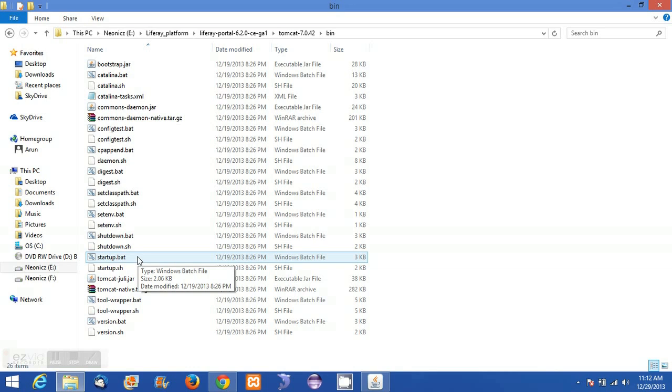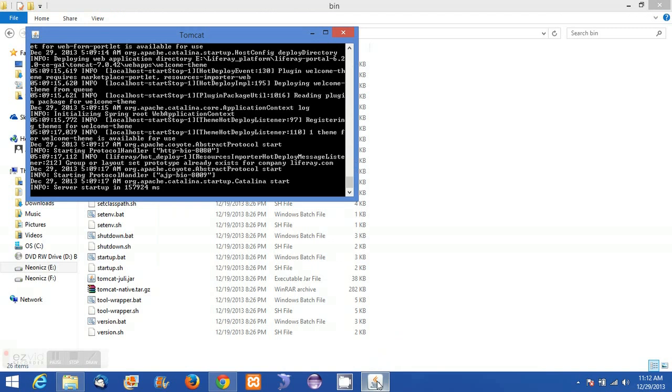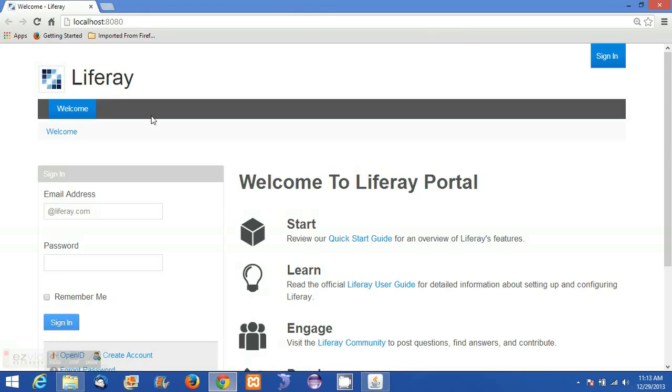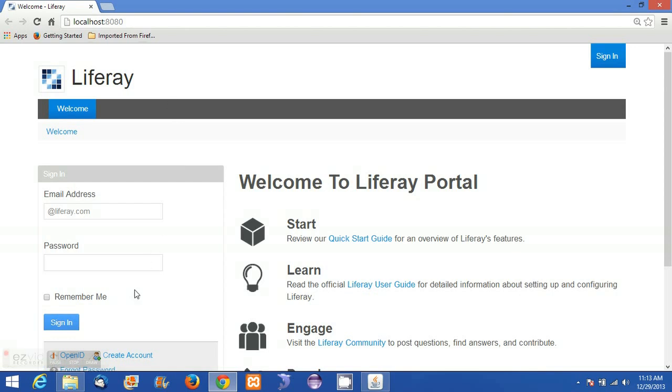Double click startup.bat to run the Tomcat. Here I have already started my Tomcat, and then go to any browser and access localhost:8080. This is the welcome page of Liferay portal 6.2.